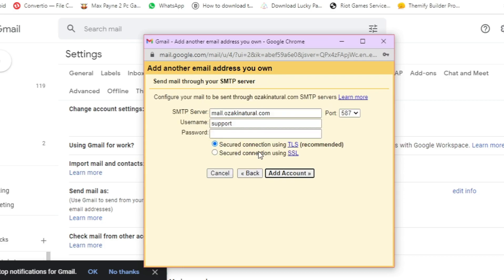Now here you need to configure your SMTP server settings. So to enter your SMTP server email and port number, log into your cPanel.